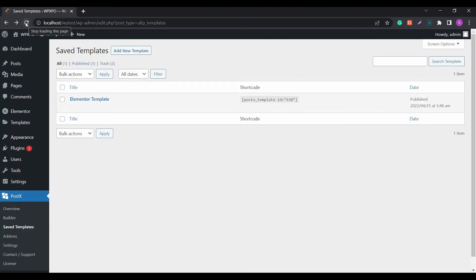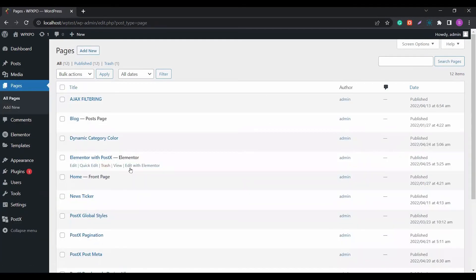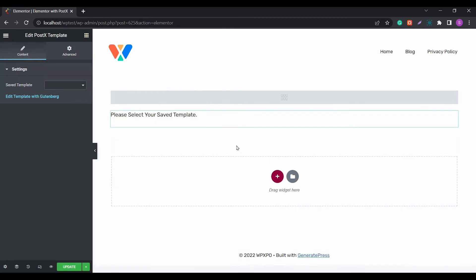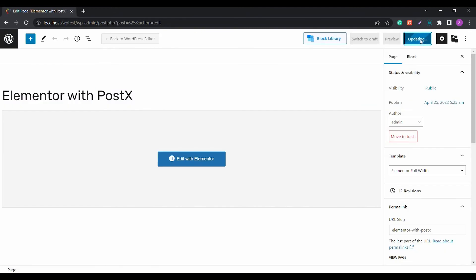Now you will be able to see the newly created template in the Save Template section of Postex. All you have to do is go to the page you want to edit with Elementor, search for the Postex template and drag it to the page, then choose the template you just created. Finally, save changes and see the results.